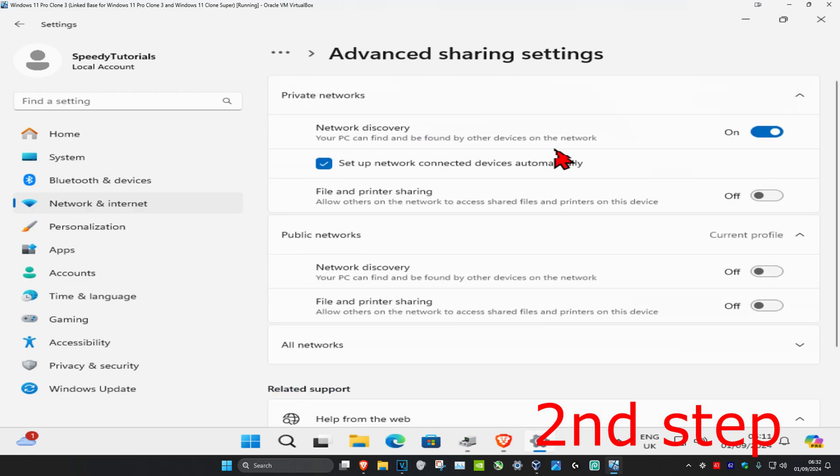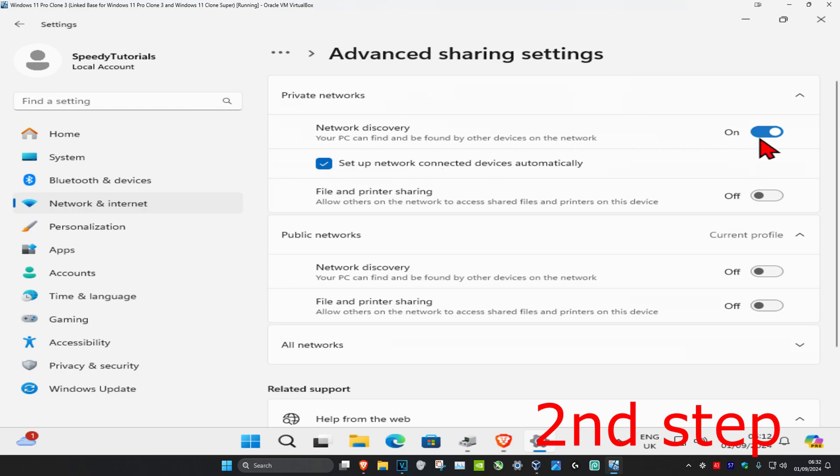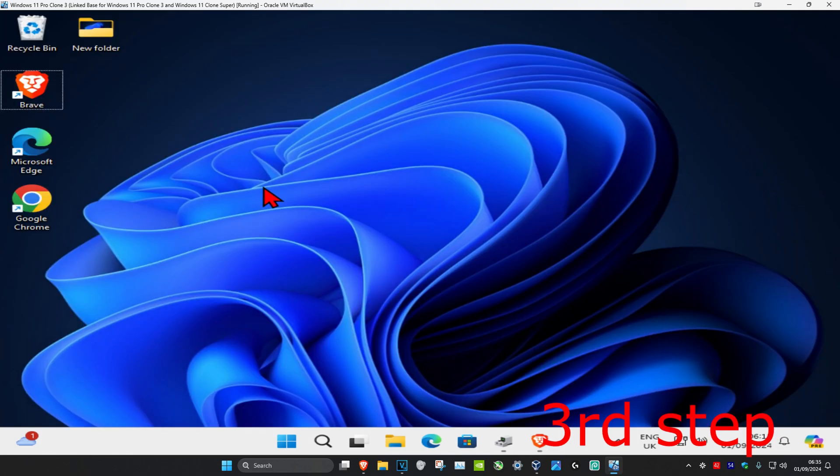You want to make sure you have network discovery turned on and that you have 'set up network connected devices automatically' also turned on. So you want to tick both of these—turn on network discovery and tick this option.